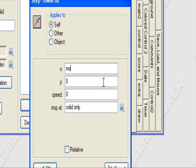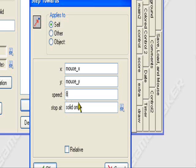Step towards mouse_x, mouse_y, at a speed of let's say 7, 8. And that's good.